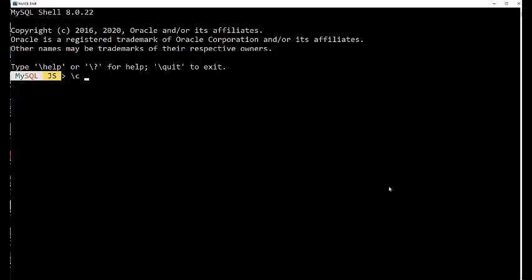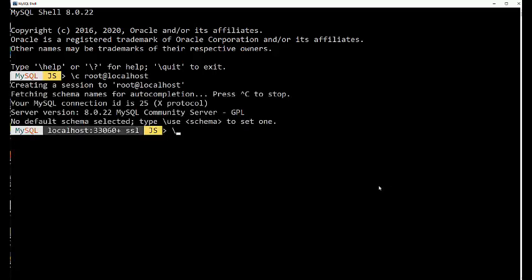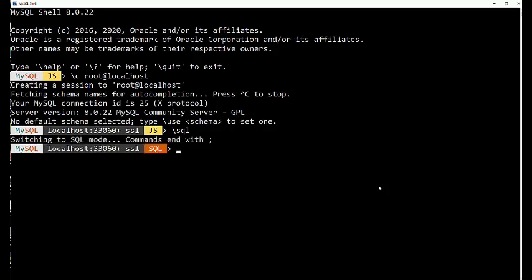First thing I'm going to do is log in, so I'm connecting as root to my local machine. I type in backslash SQL to get into SQL mode, and I can actually go out and now create our own database.